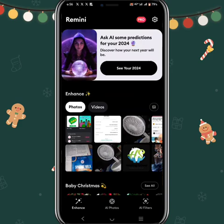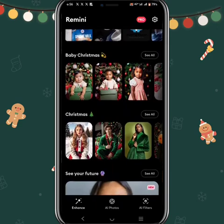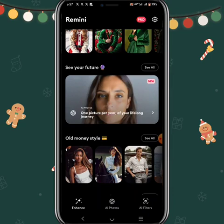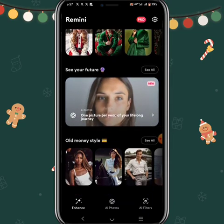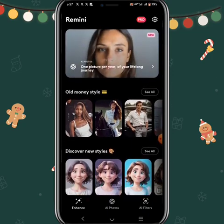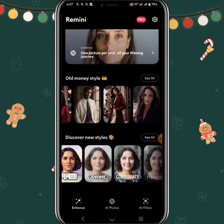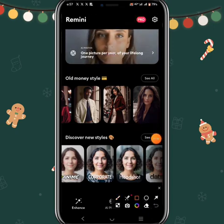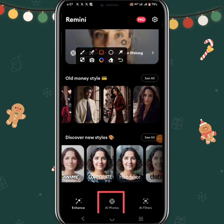You can then add your gender and select your gender. These are the various templates available. For example, one picture per year of your lifetime, see your future, old style, and many other options. I'm going to click on the part that says 'AI Photo'.